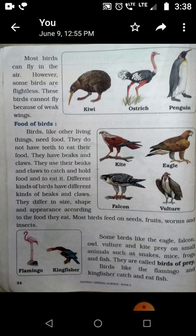The food of birds — what are they eating? We are going to see them. Birds, like other living things, need food. They do not have teeth to eat their food. They have beak and claws. They use their beak and claws to catch and hold food and eat it.